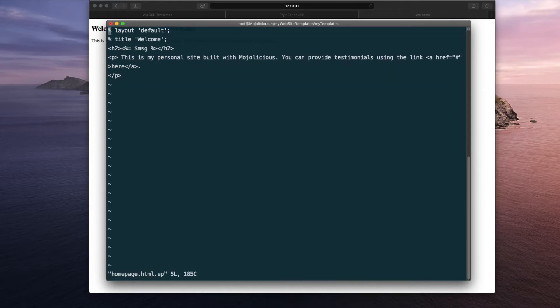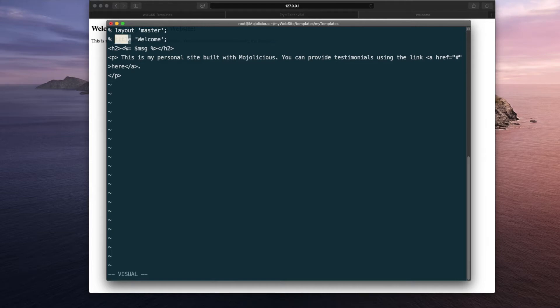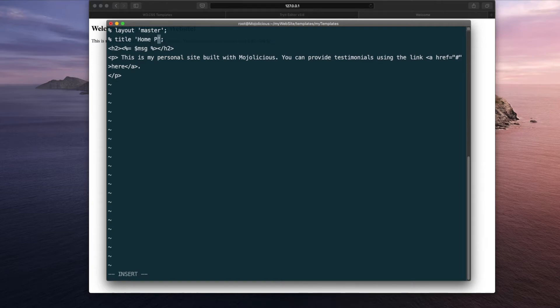Instead of using the default layout, we will change this layout to point to our newly created layout which is the master. This is the title helper I was talking about. Whatever value you give it here will be rendered by the title helper in your layout. So let's change it to home page. So in our web page, home page will be reflected in the window title as well as in the banner because we added the title helper in both the places.